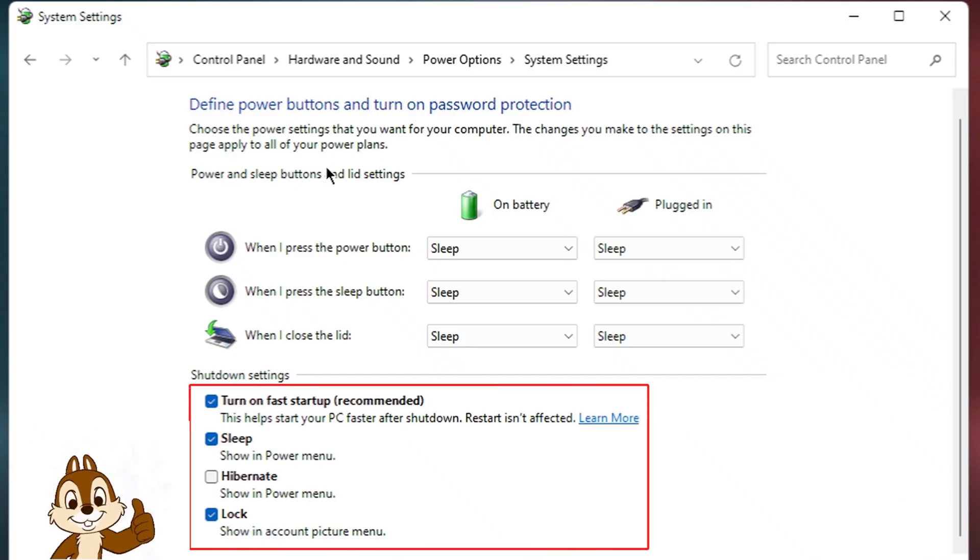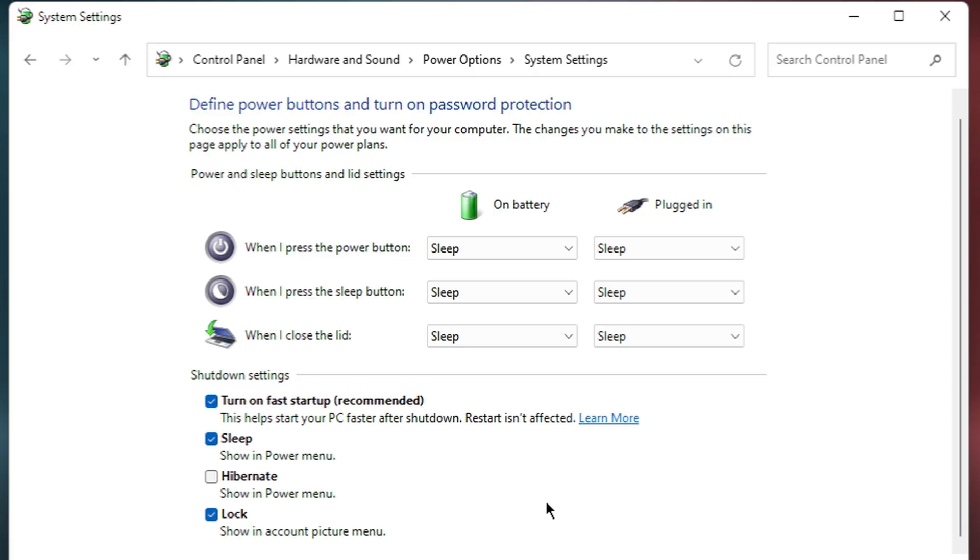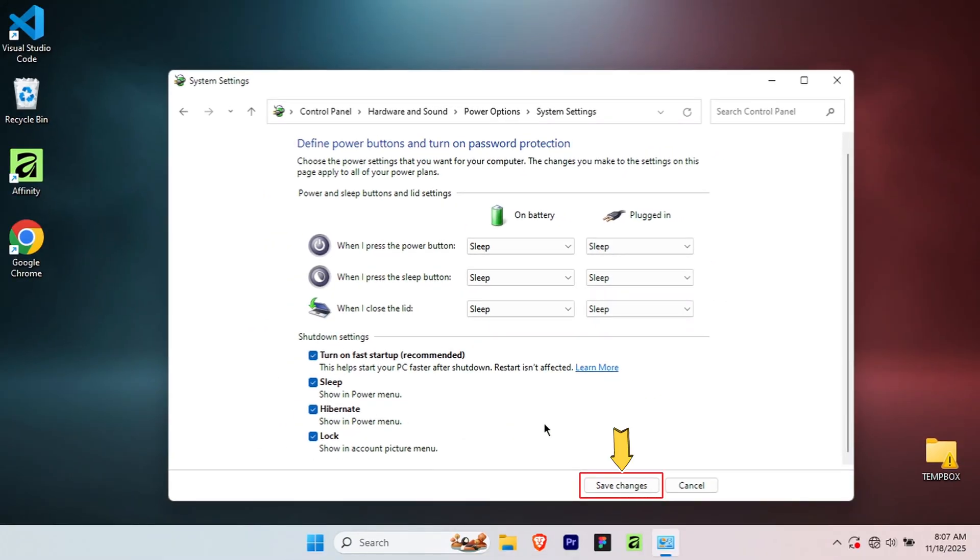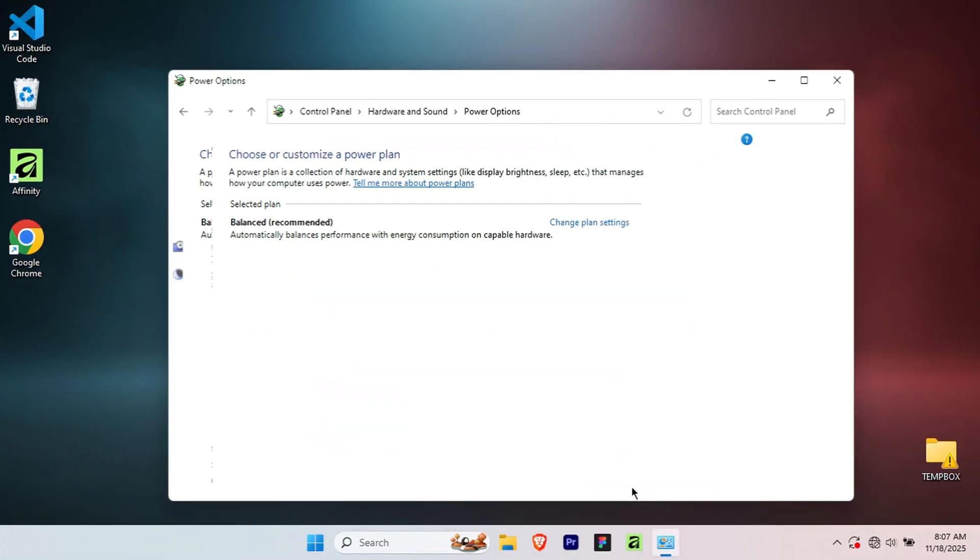Perfect! Now the options are no longer greyed out. Scroll down to the shutdown settings section and you'll see a checkbox next to Hibernate. Check that box. Once you've done that, click Save Changes button at the bottom to apply your settings.